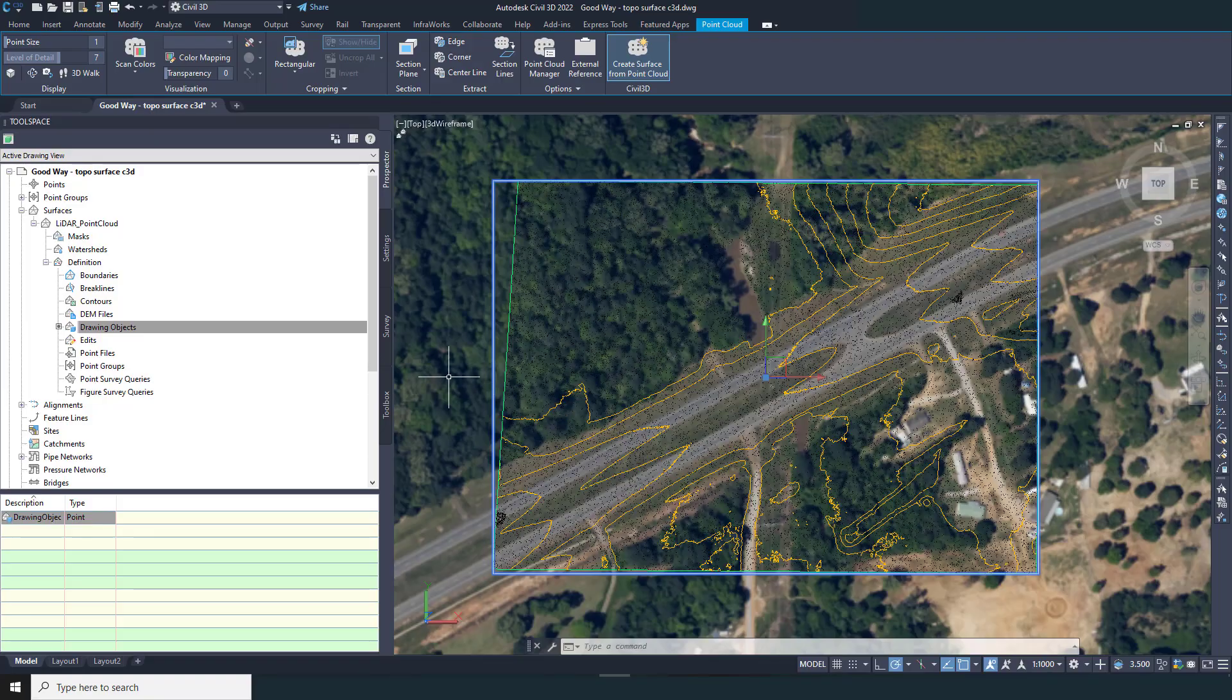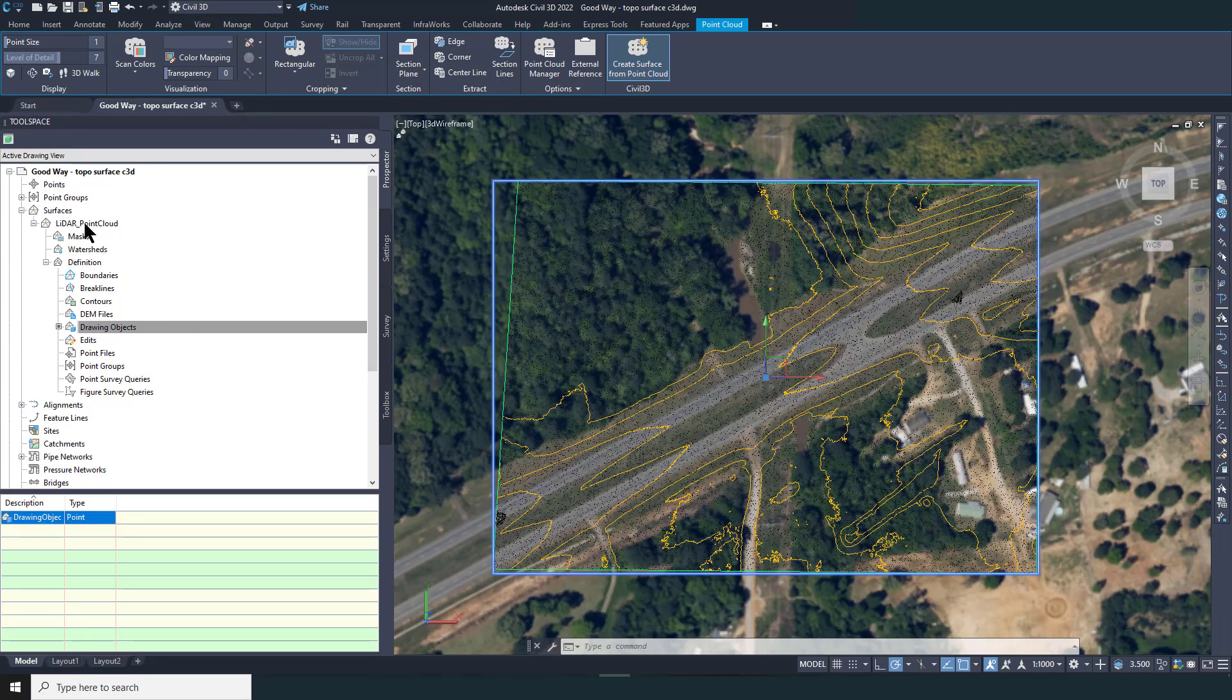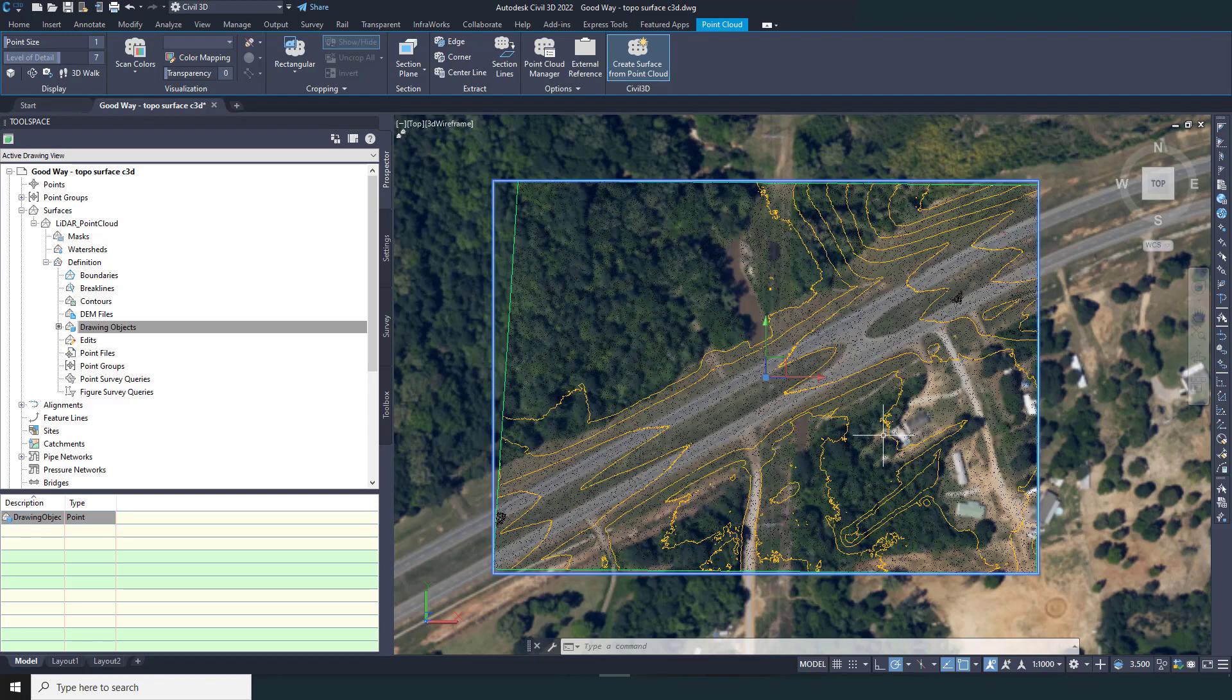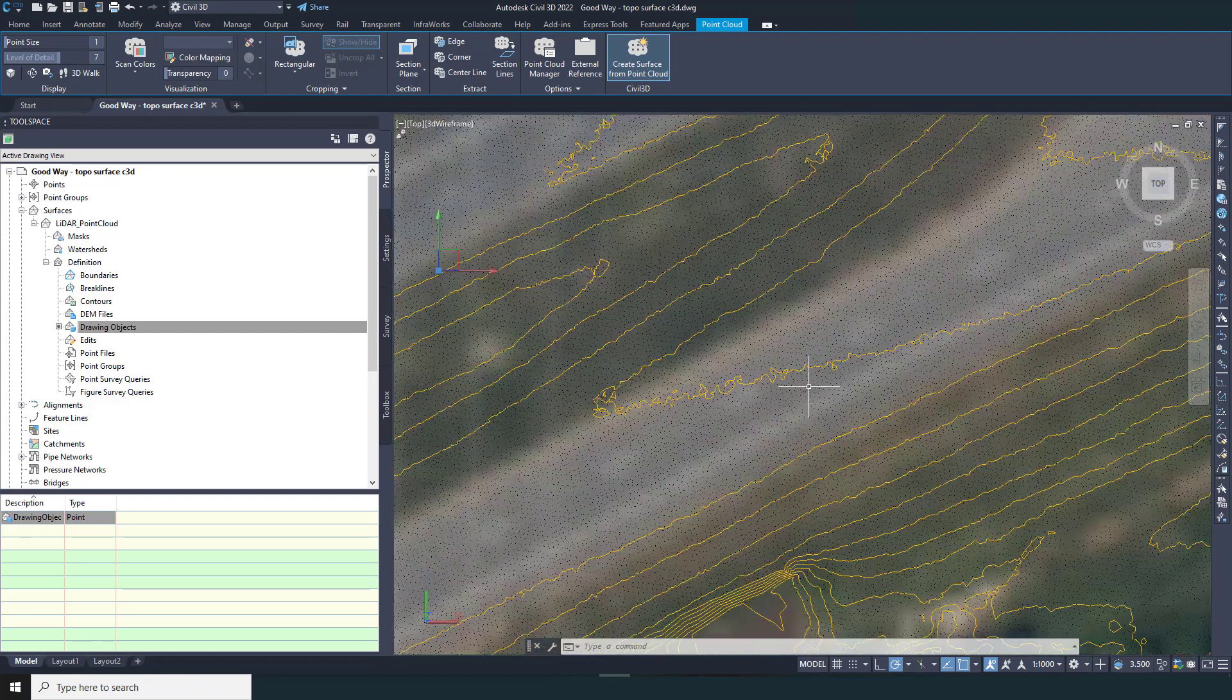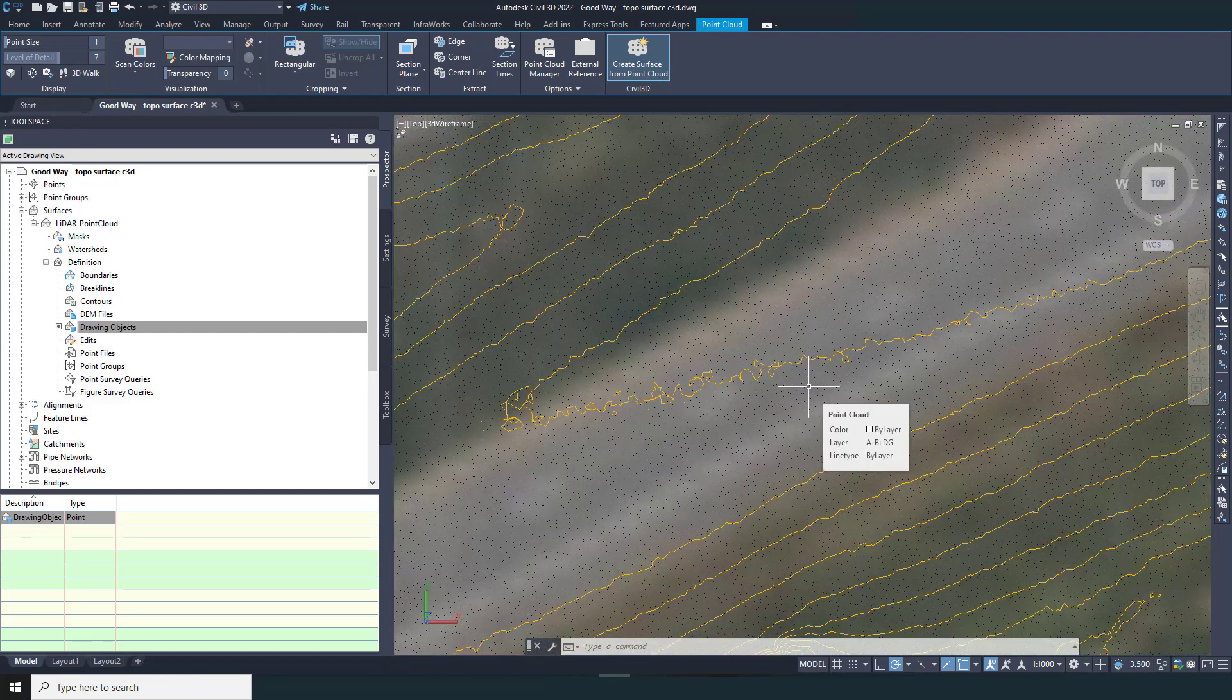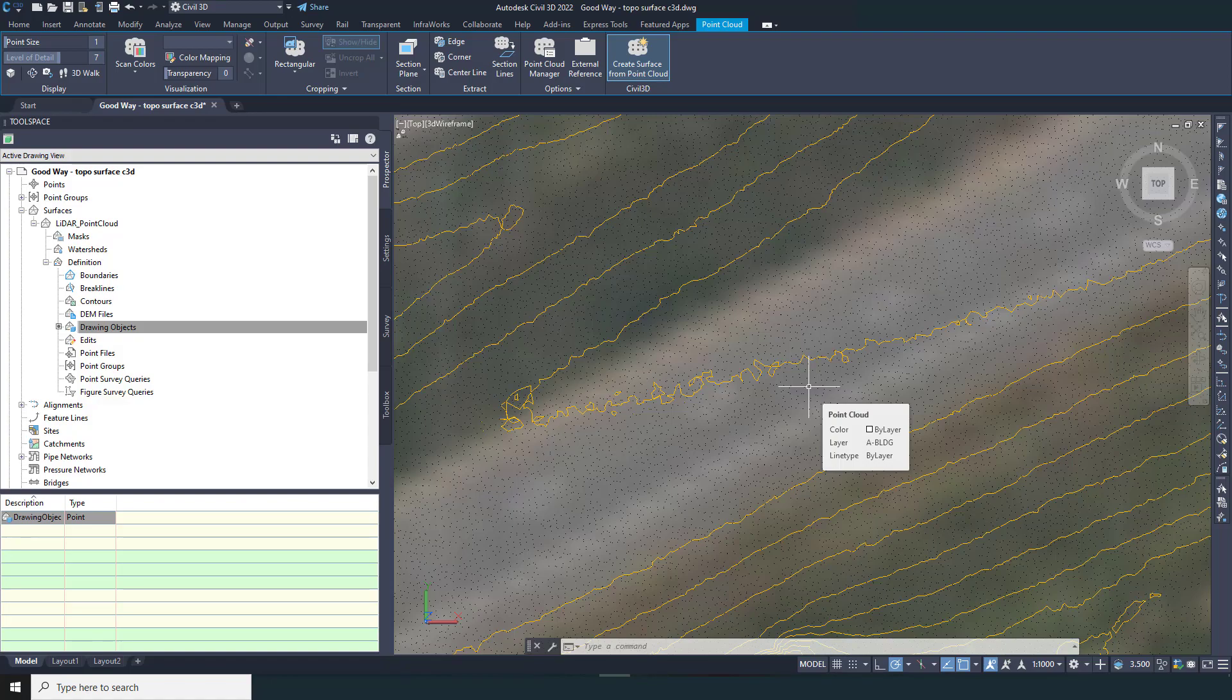If we export the LiDAR point cloud and bring it into Civil 3D and generate a surface directly from the point cloud, here is what we get. Instead of contours that used to look rough because of a lack of information, now our contours have so much detail they're hard to read.